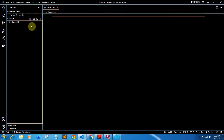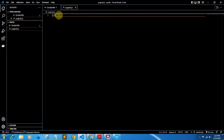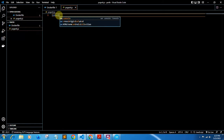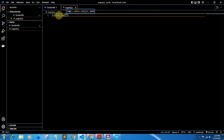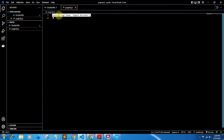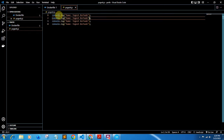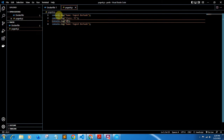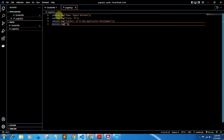Now I'll create a JS file — I'll name it yogesh.js. Inside this JS file I'll write some console commands. I'll use console.log with some data: name, then class, then subject — LP2, Web Application Development — and here we are implementing assignment number 2b. I'll save this file.